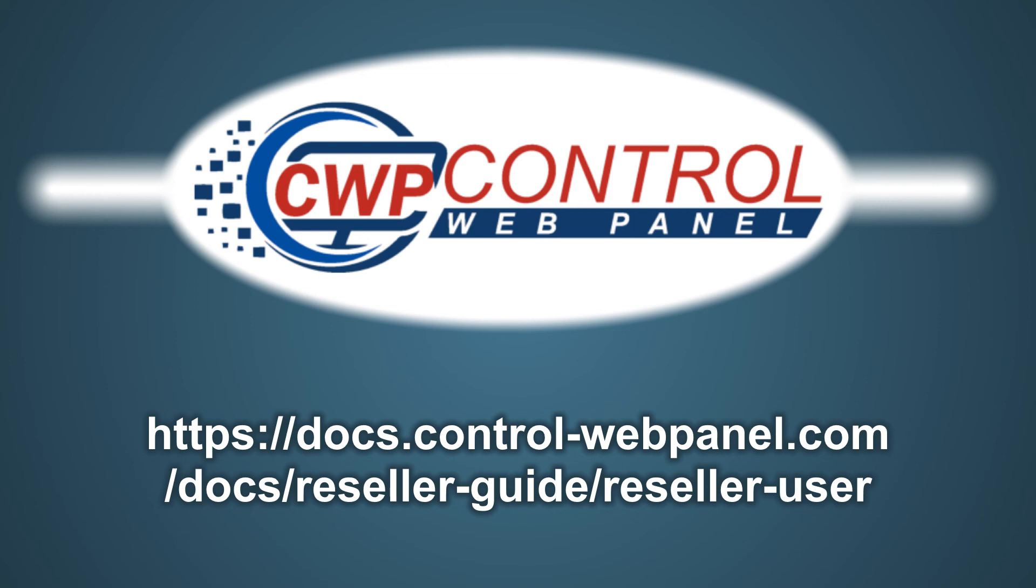And that completes this overview of the Reseller Management module on CWP. For more information, please consult the user guide at this link. I hope you found this tutorial useful. Thanks very much for watching.